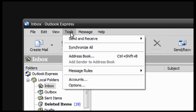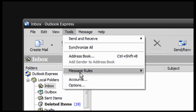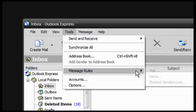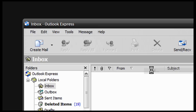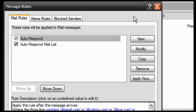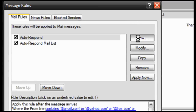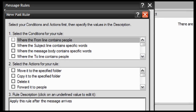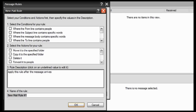Go to Tools, Message Rules, and Mail. Click on New and Name. I'm going to call it Auto-Reply.